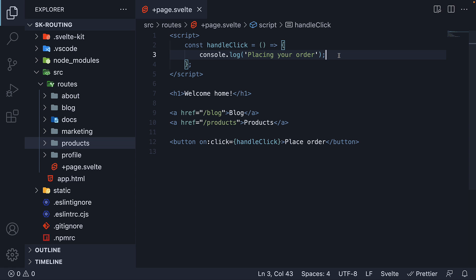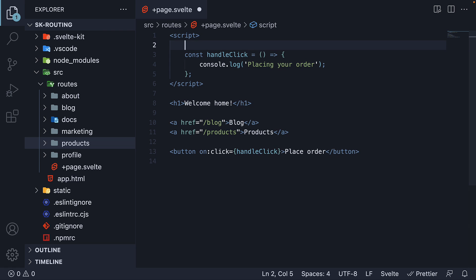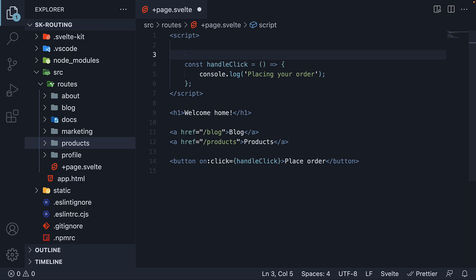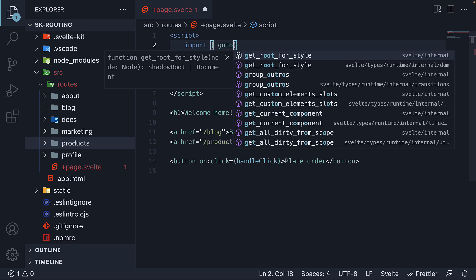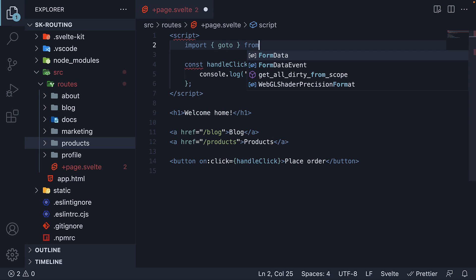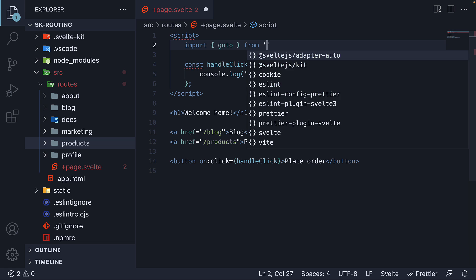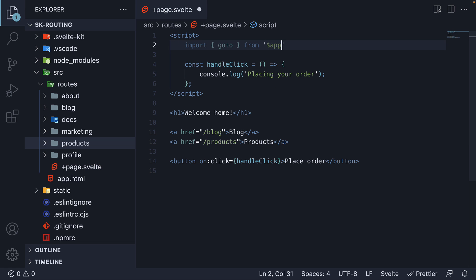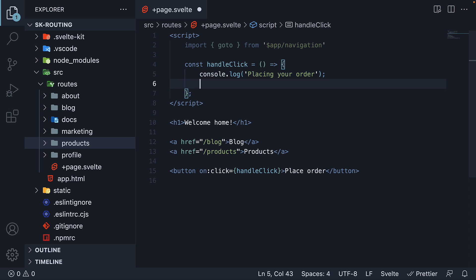To programmatically navigate with SvelteKit, we rely on another module and that is the navigation module. At the top, but still within the script section, import goto function from dollar app slash navigation. Within handleClick, after the log statement, call goto passing in slash products as the path.